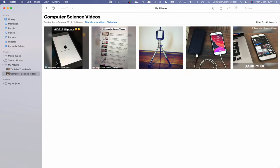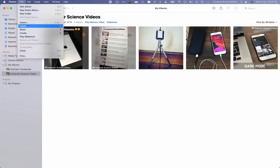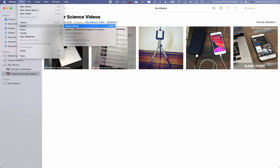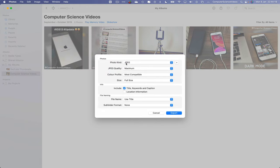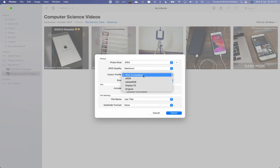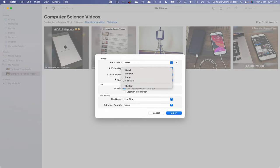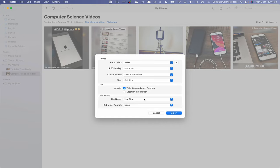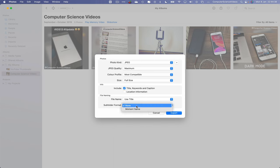So what we can do is now go to the top navigation menu, go to File, go to Export, Export Album. So we can then choose the photo kind, we will leave it to JPEG, quality maximum, color profile most compatible, size full size, information title, keywords, caption, file naming use the title. We can use a subfolder format if we need to. Let's just leave it to none at the moment.